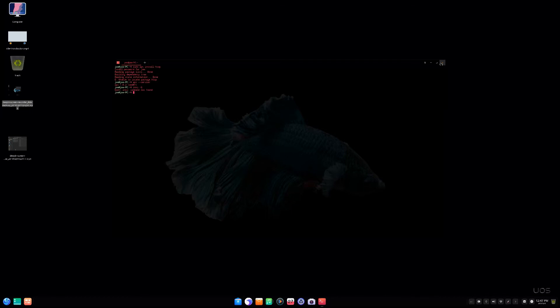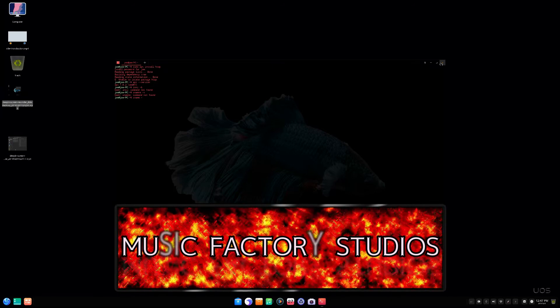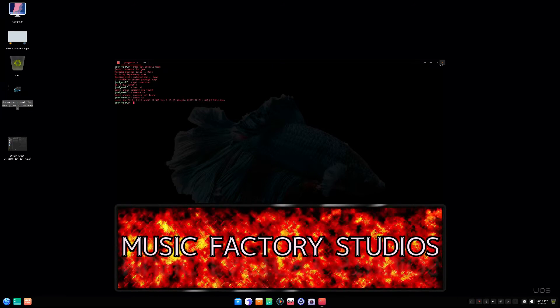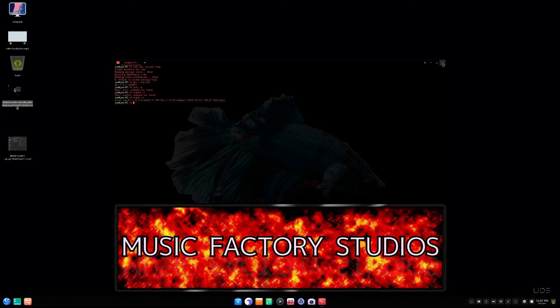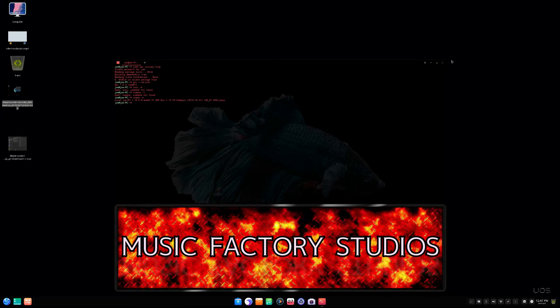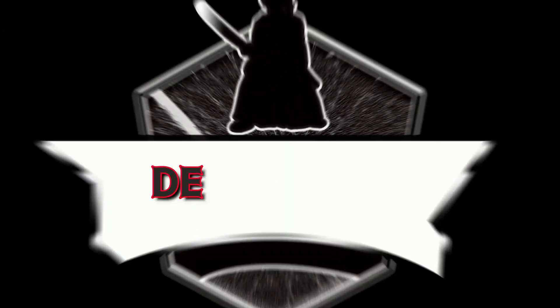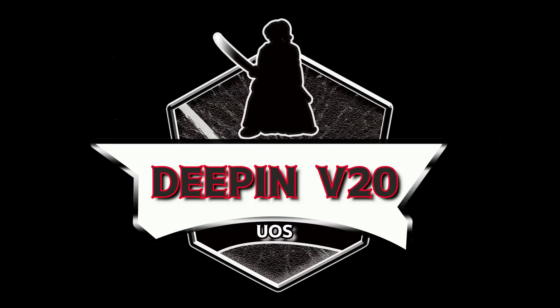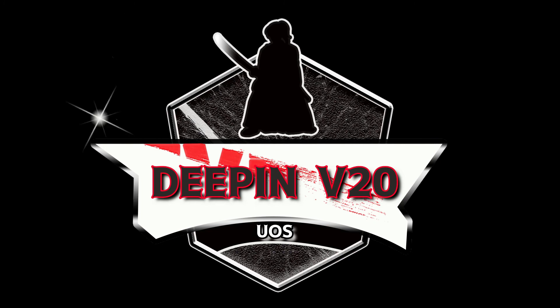I used this when it was called Hiweed Linux and it was based on Ubuntu and it worked. I hope you enjoyed this — if you did, give it a thumbs up and a like. This is Joe Salyers for the Music Factory Studios. We'll see you next time. Have a great day, y'all.